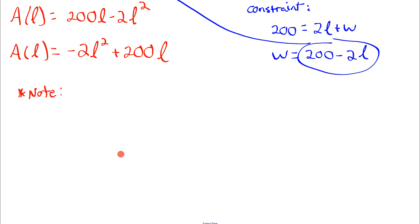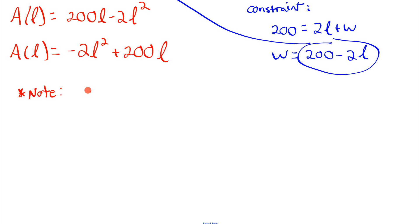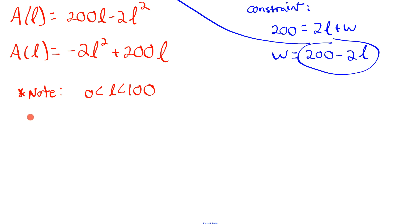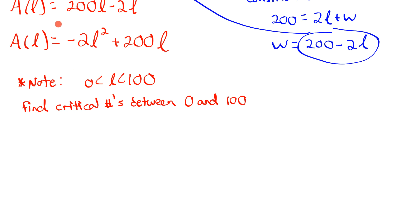Let's do this algebraically. First, note the domain restrictions: the length must be greater than 0, and less than 100 — because if length equals 100, all rope is used with no width remaining, so the rectangle doesn't exist. The area equals 0 at both endpoints. We need to find critical numbers between 0 and 100 and classify them. We know it'll be a local max since the quadratic opens down based on the leading coefficient.